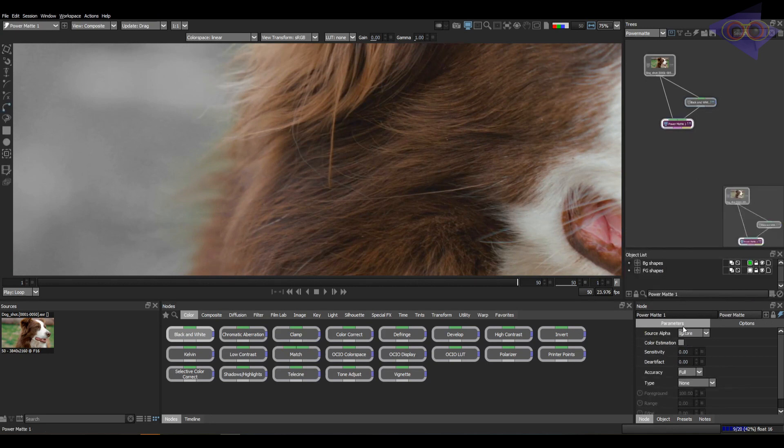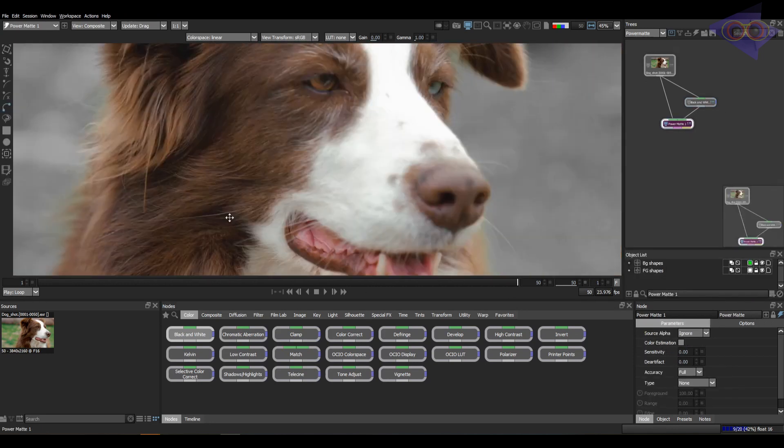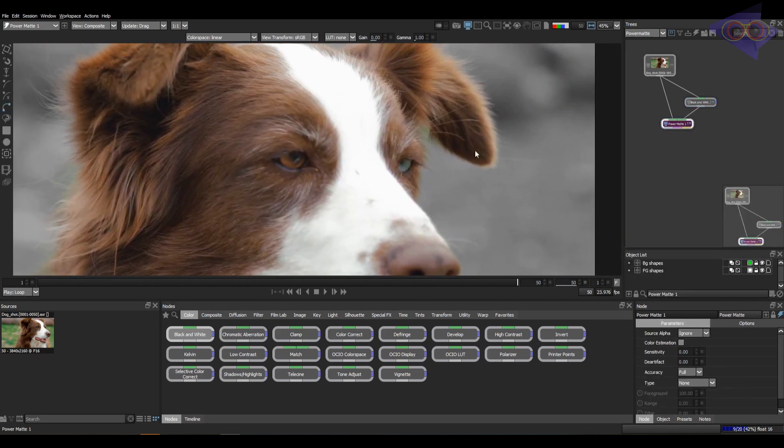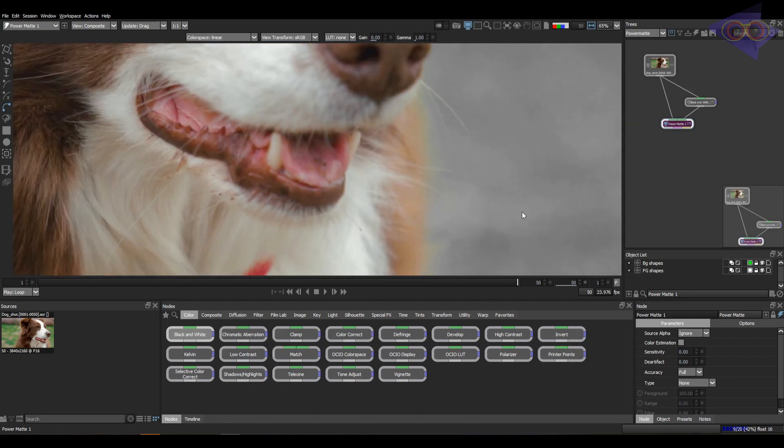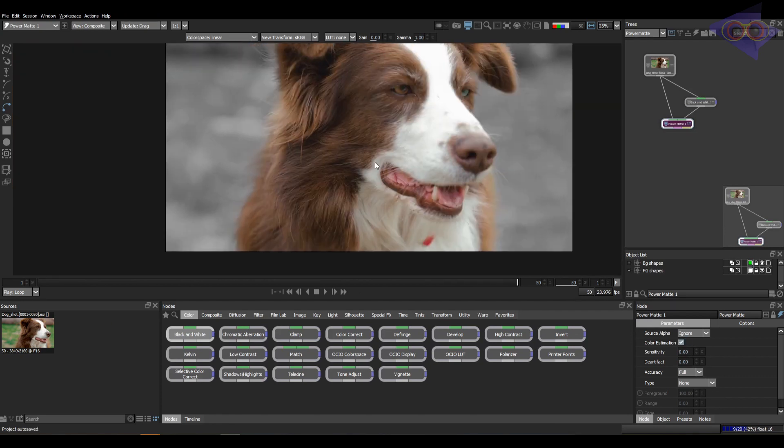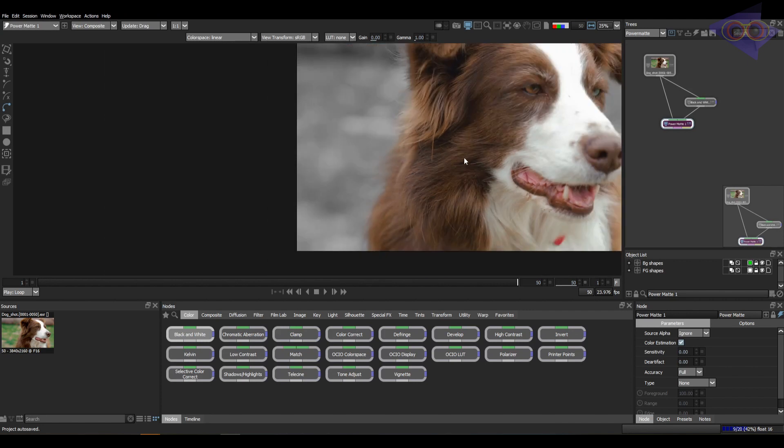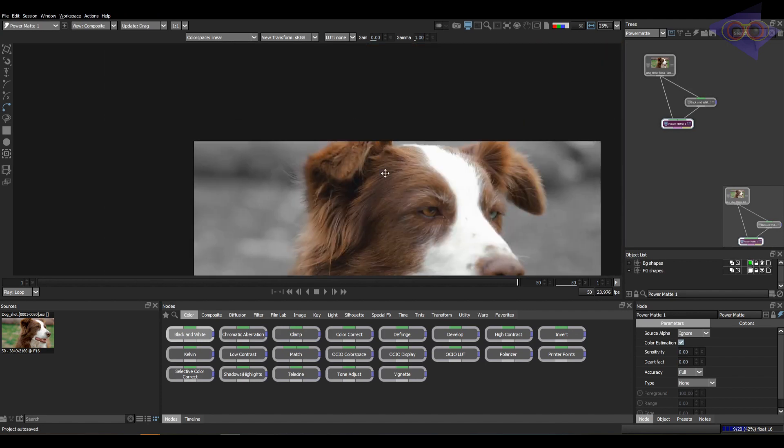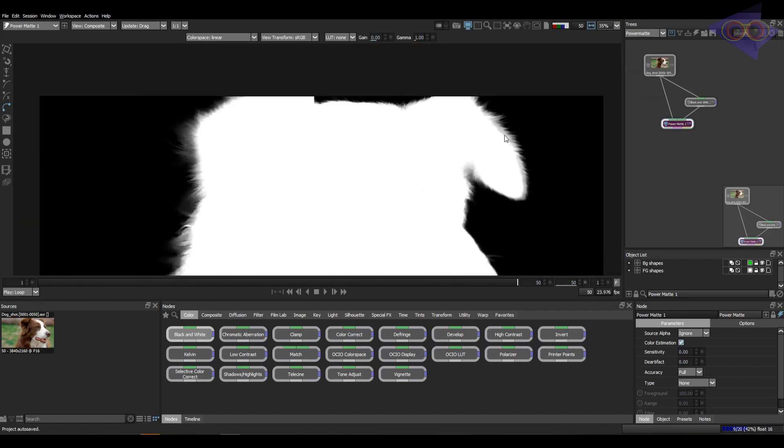This can be removed by the color estimation property. Let's try it out. Cool, you can see the suppression here. This is awesome right. So basically with the Power Matte we can extract the details and also we can do some spill suppression. This can help us to do some basic comp in Silhouette itself.